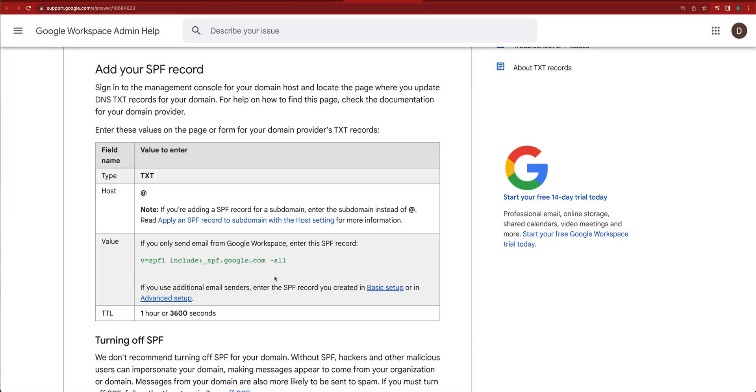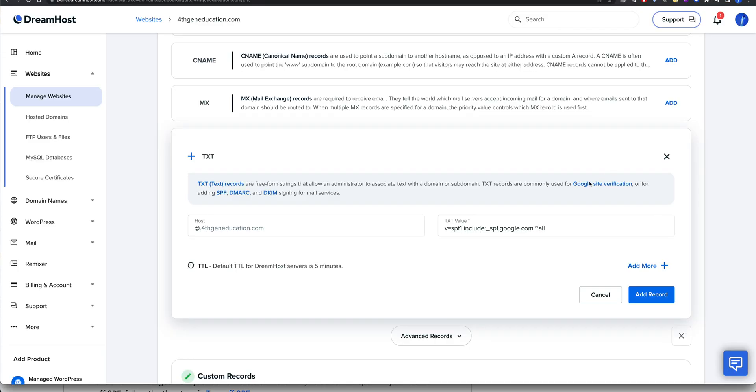That's a tilde. Just make sure that it's actually a tilde, and you're good. And you just add the record.